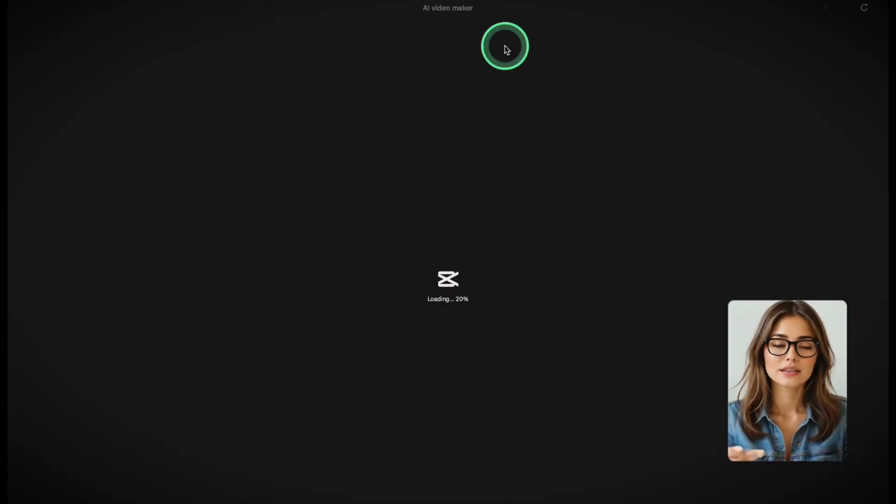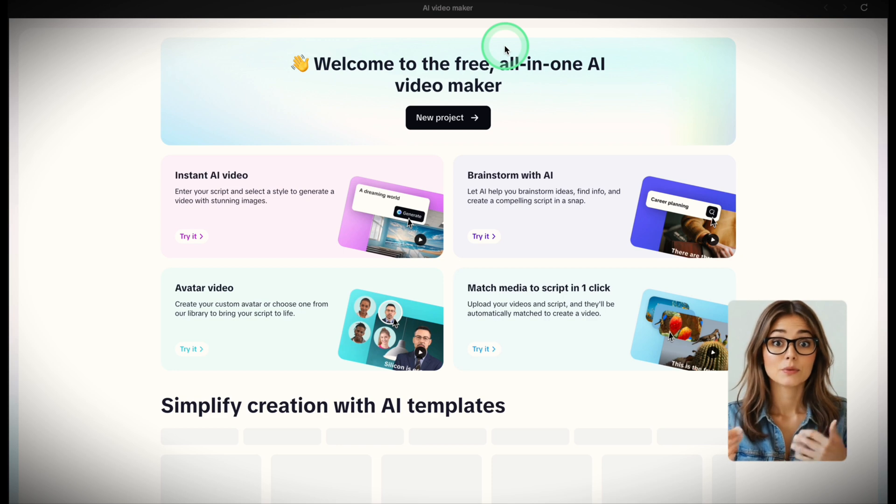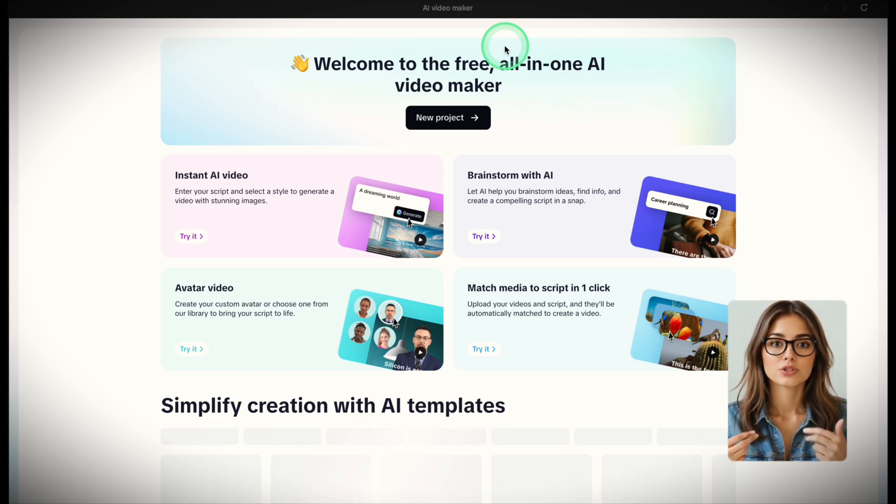Let me show you. First, open CapCut AI Video Maker. You'll need the desktop app, it's free. You can use the link in the description to follow along. Open it, click AI Video Maker, and it will get you inside the workspace.